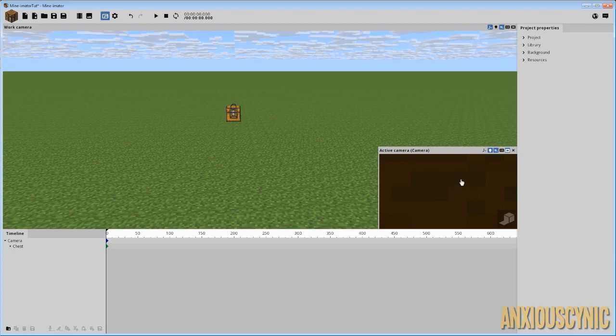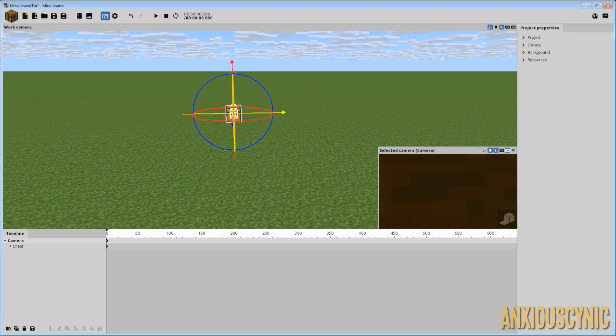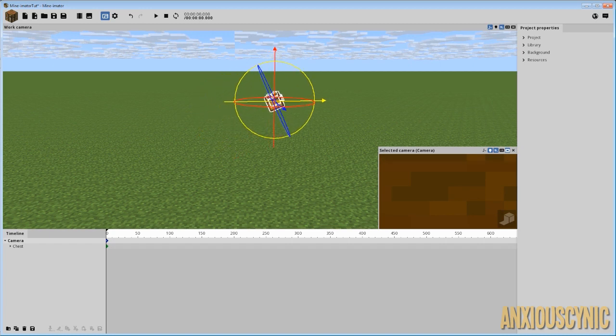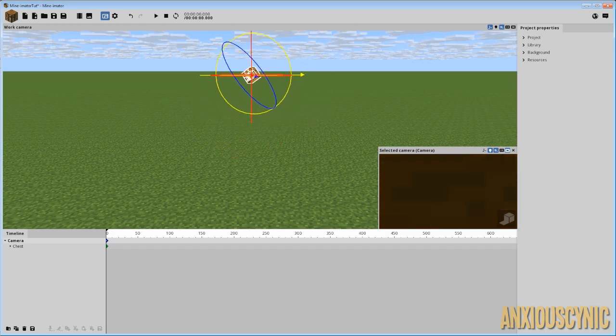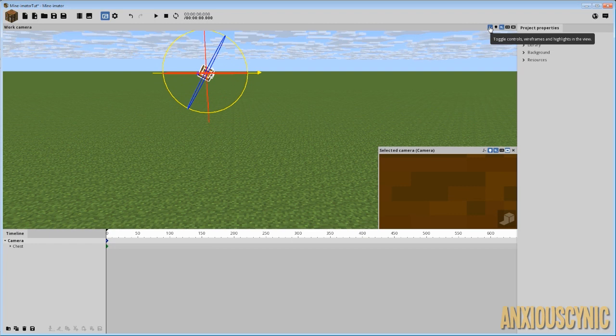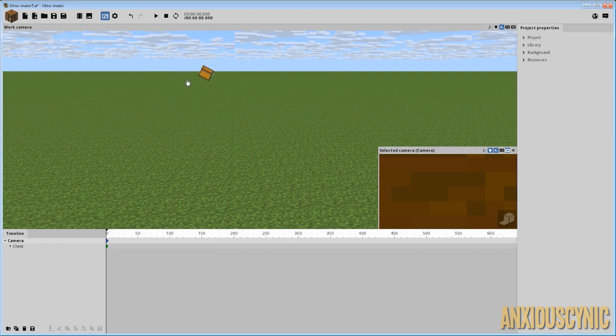But what you would do is, you would normally move your camera around. You right click in the camera window here. Hold the right click and then you can look around and you can move things around. And just so we can get a better look at this, I'm going to turn off my toggle controls button.